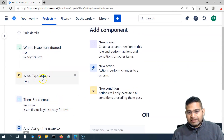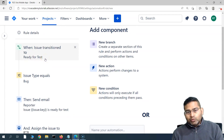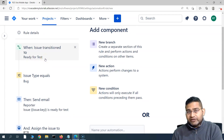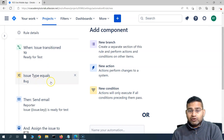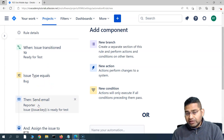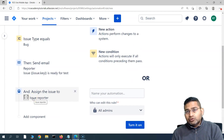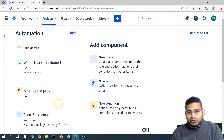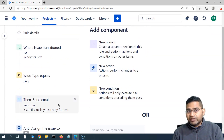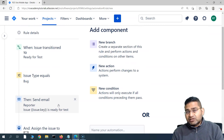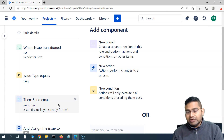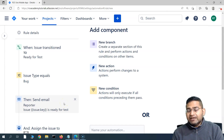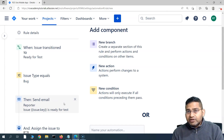Let's reiterate the rule once again. We have built a rule where if an issue is transitioned to 'Ready for Test' in your workflow and the issue type is equal to 'Bug', then send an email to whosoever has reported this bug, and also assign this bug back to whosoever reported it. This will send the notification to the tester who reported the defect as soon as it's fixed and moved to 'Ready for Test', and it will also be reassigned automatically. These two things no longer need to be done manually, saving a lot of overhead and manual effort in Jira hygiene.